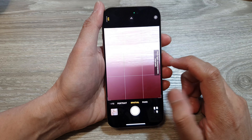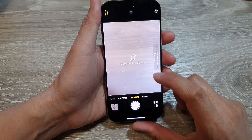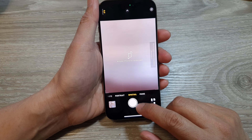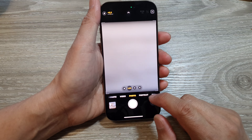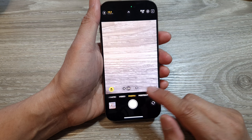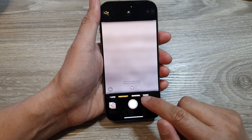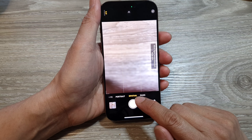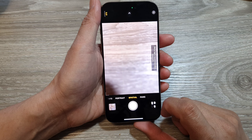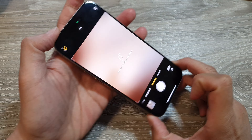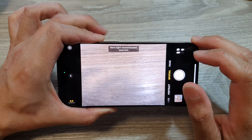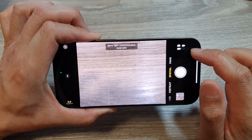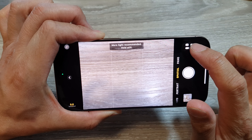Once your camera has launched, at the bottom, swipe across into the spatial mode, and then turn the phone over to landscape orientation.